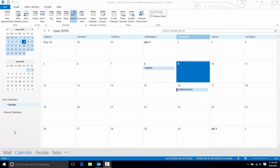My Outlook 2013 is open. I'm currently in the calendar view in the month view, and I've seen my calendar, but I'd like to see someone else's as well. Now, I need their name to display under Shared Calendars, so to go get them,